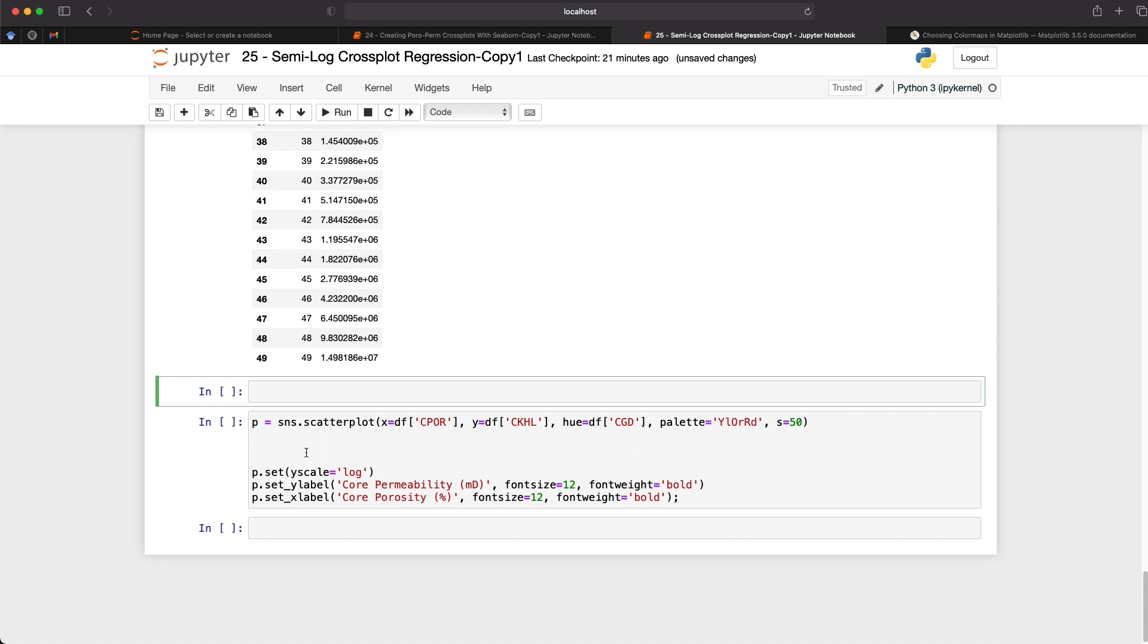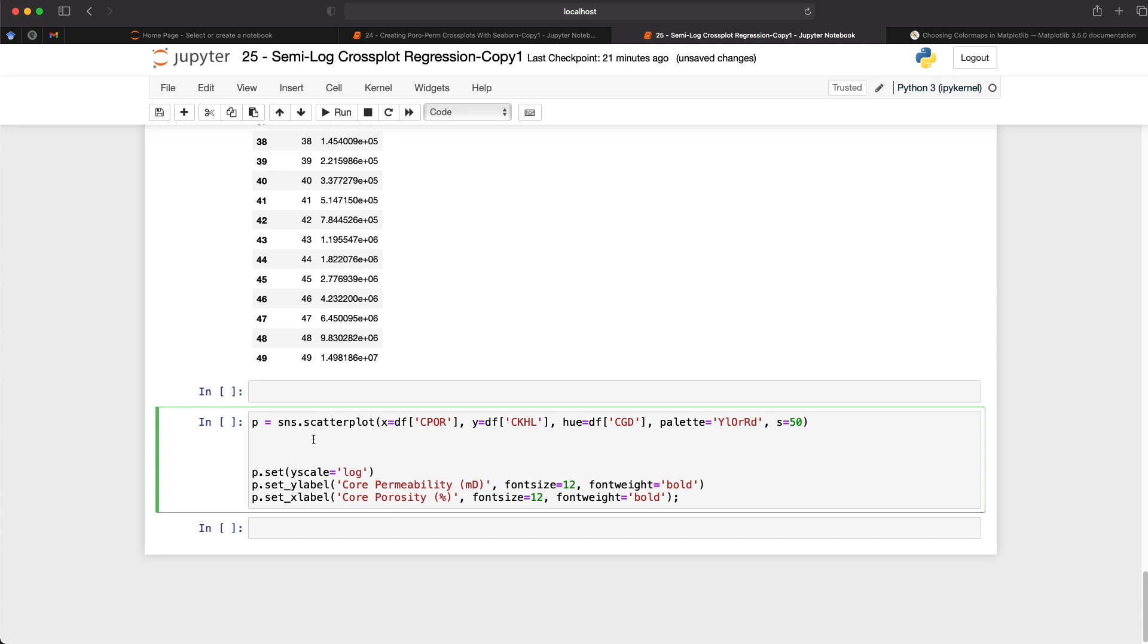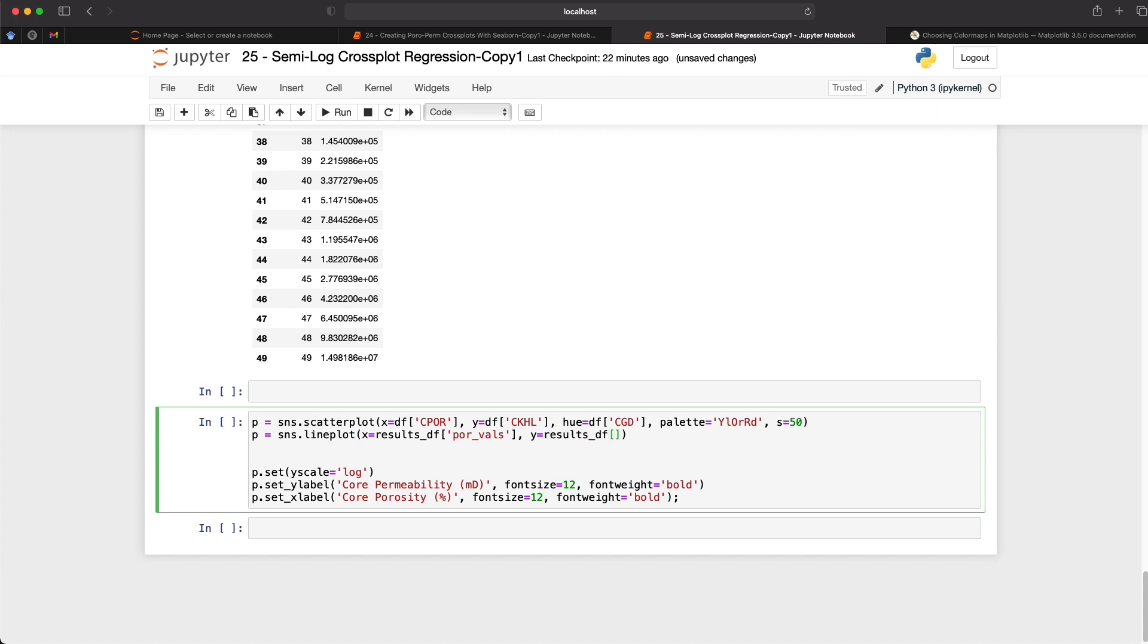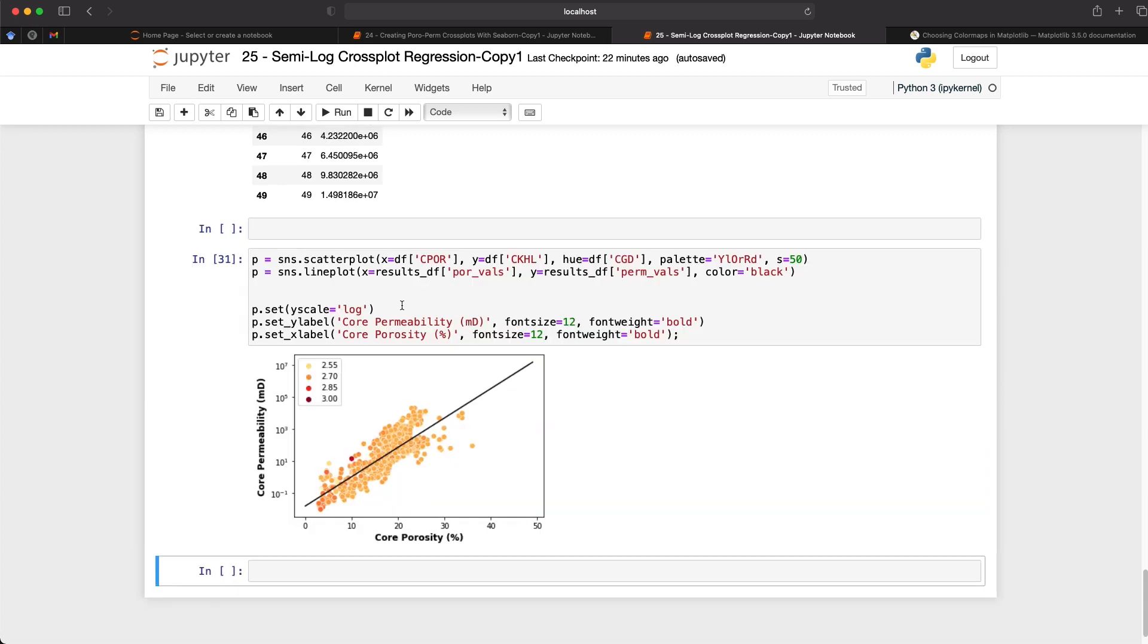And if we want to view this on a plot, what we can do is we can go down to this bottom part here. And we're using the same code that we had earlier, where we've got the scatter plot. And now we want to add on a line plot. And we will set the x values as equal to results_df and we'll set it to por_vals. And the y axis is going to be results_df and then we're setting the perm_vals. And we'll also set the color as equal to black. And when we run that code, what we get back is a nice scatter plot, where we've got our points here and we've also got our regression line, which appears as a nice straight line on this semi log scatter plot. And there we have it.